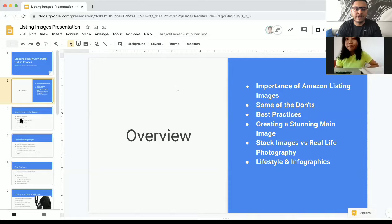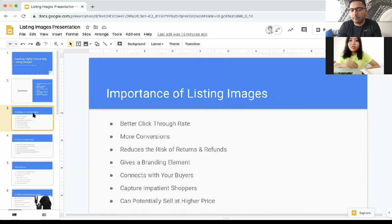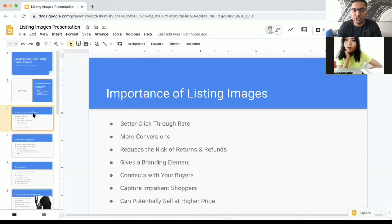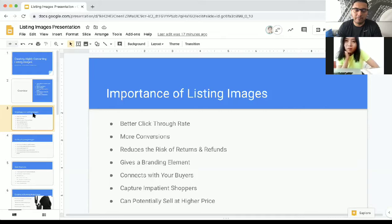Why are listing images so important? Number one, listing images increase your click-through rate, and that comes with the main image. If your main image looks attractive and you've captured it from a unique angle, it can give you more clicks, help you rank higher, and get more sales. Second, it gives you more conversion because buyers viewing your listing can get engaged and find all the answers they need through the listing images. In Amazon's world, we call it unit session percentage — better unit session percentage means higher ranking.